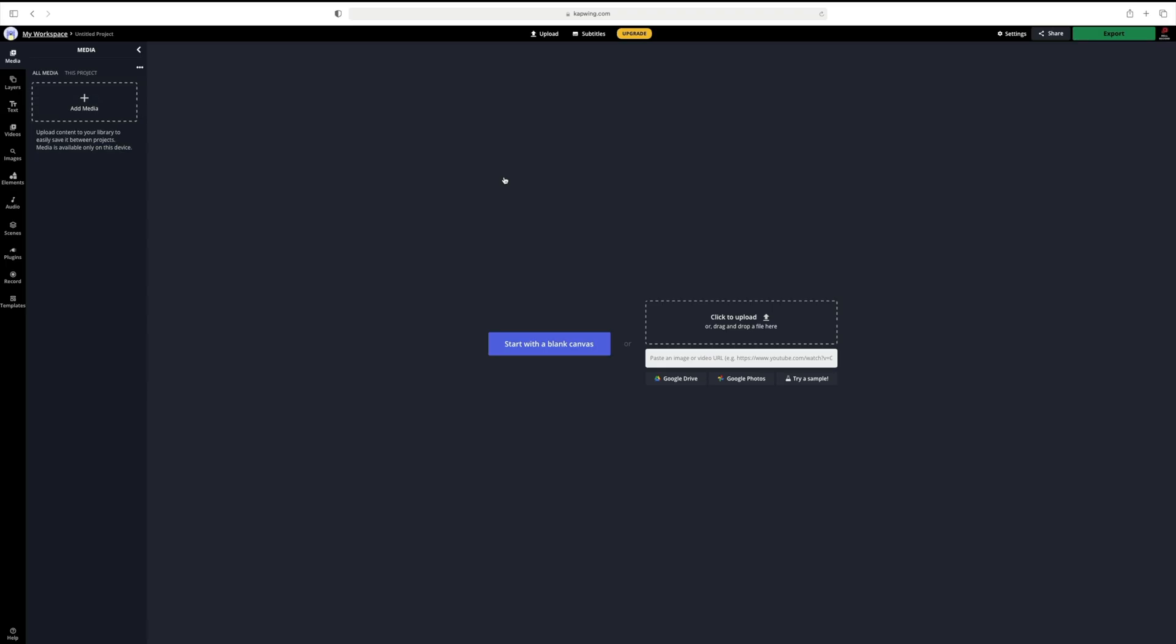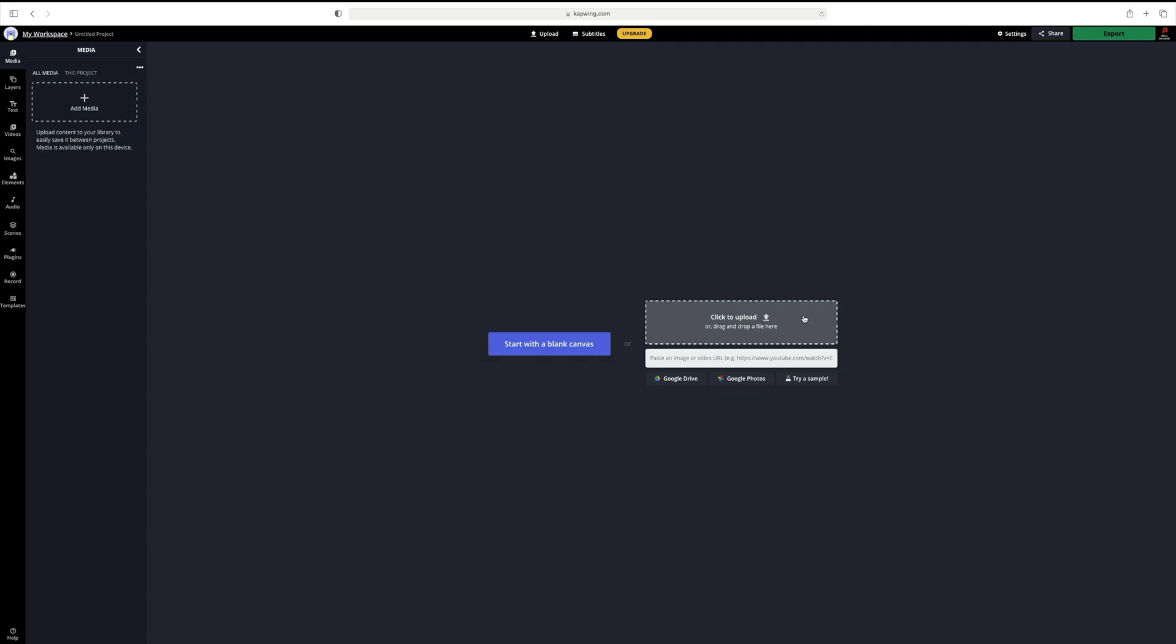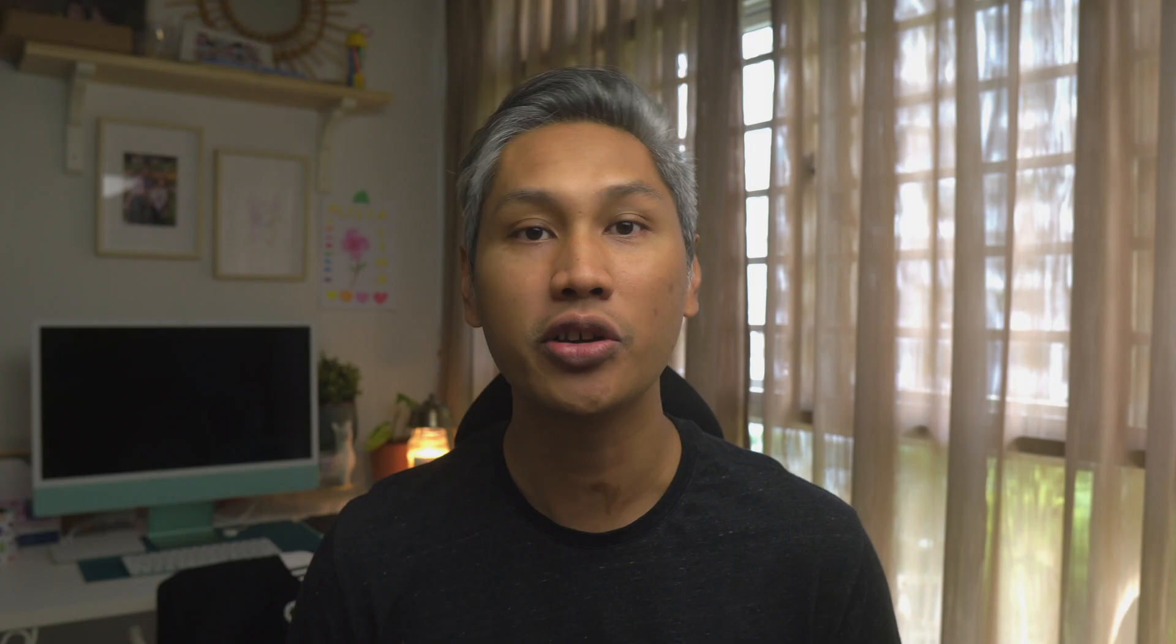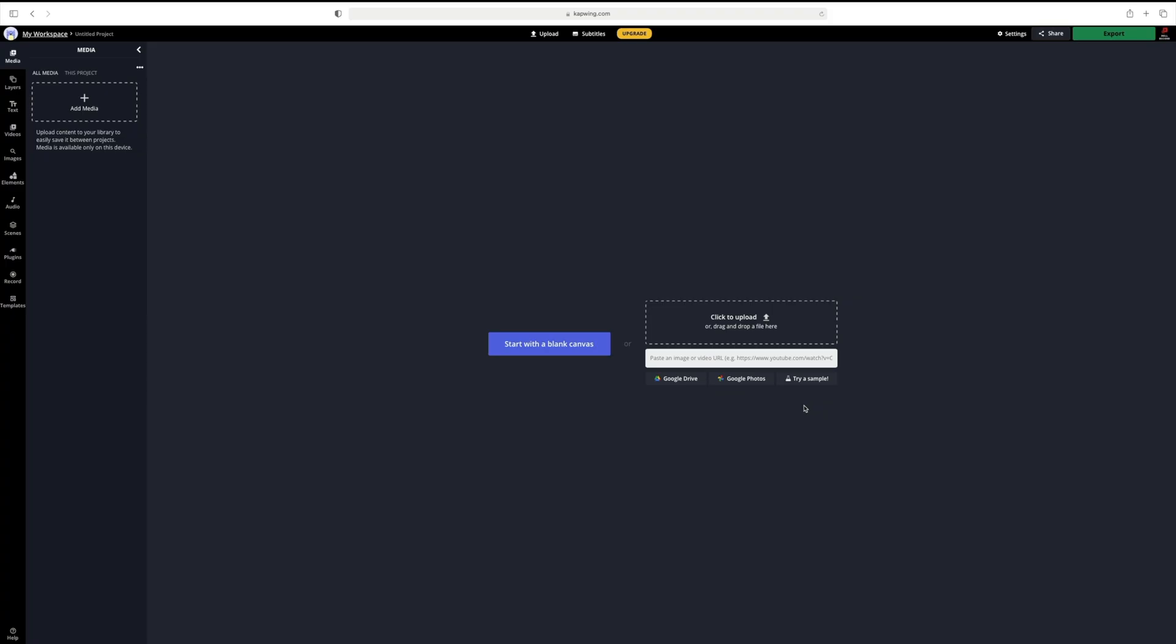Click on new content and you are presented with a few options. You can start with a blank canvas which means you can create something from scratch or you can choose any of the methods here to upload your video. Click and directly upload from your device or you can drag and drop the file. If you have a link to the video like a YouTube link, you can copy and then paste the link in this text box. You can also do it from your Google Drive or Google Photos account. And lastly, if you just want to mess around and explore Kapwing, you can try a sample clip by clicking here.